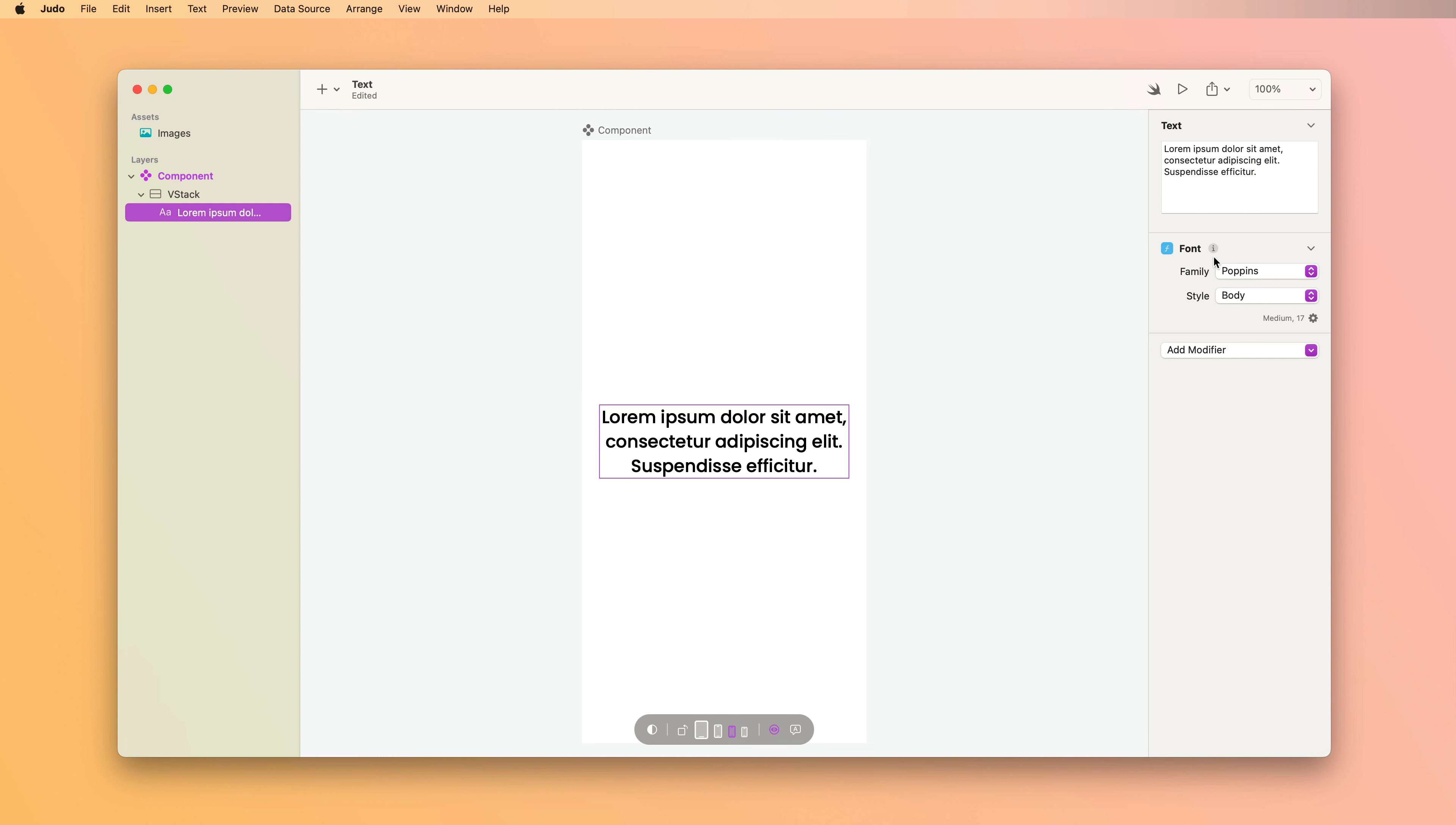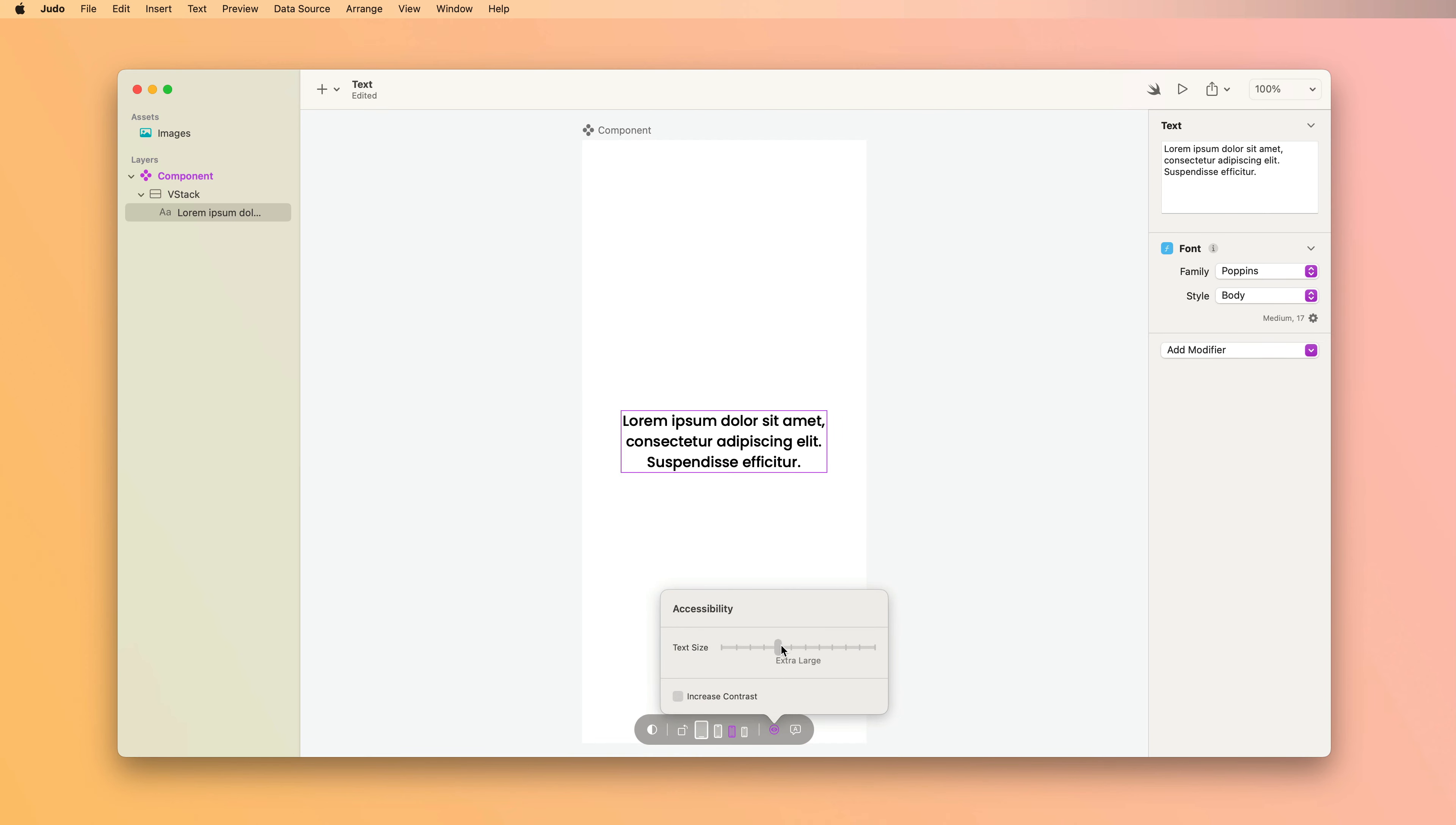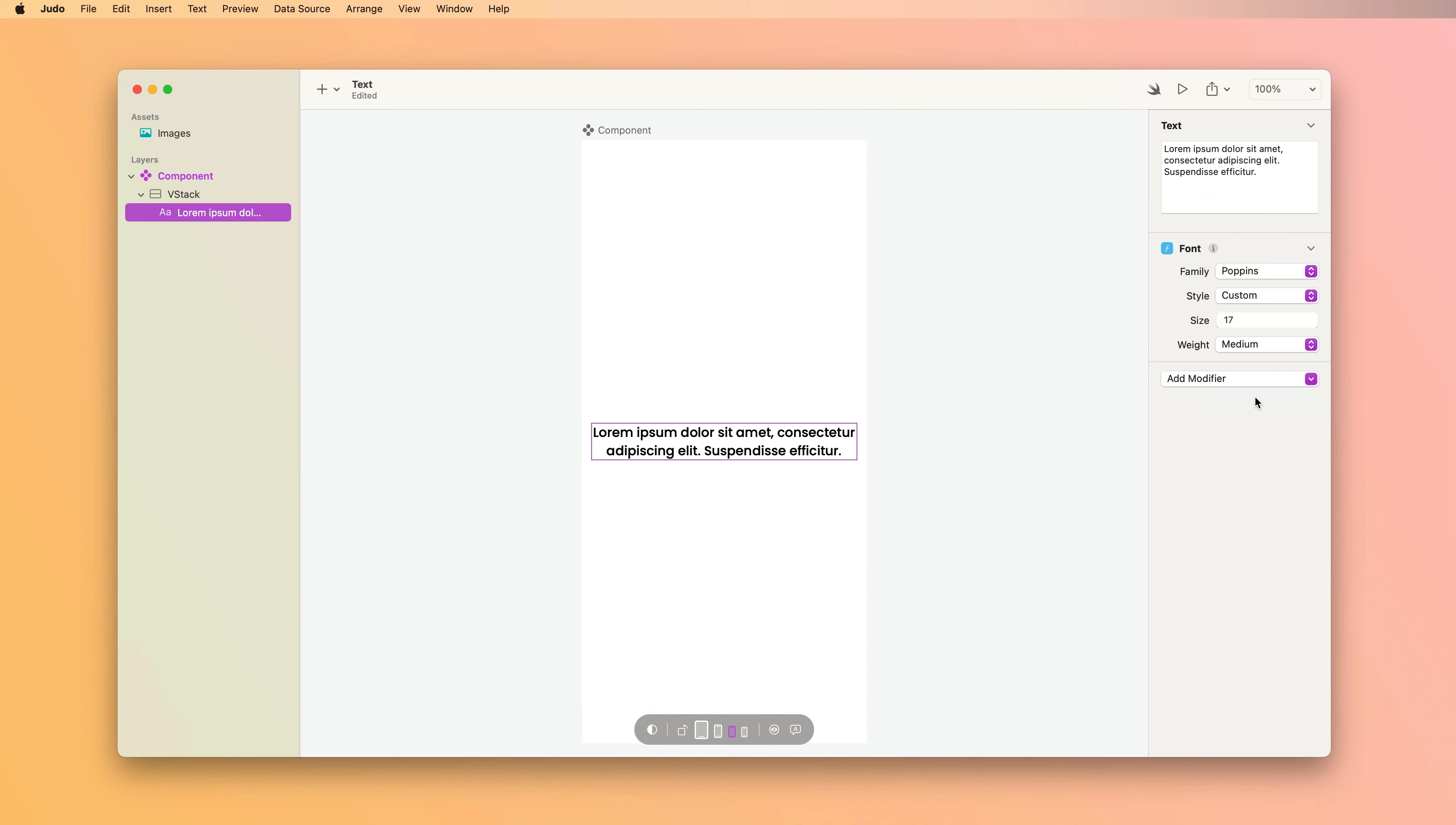When you use these styles, they will work with the accessibility settings. And of course, custom fonts will work also with the custom style option, giving you fine-grain control over the sizing.